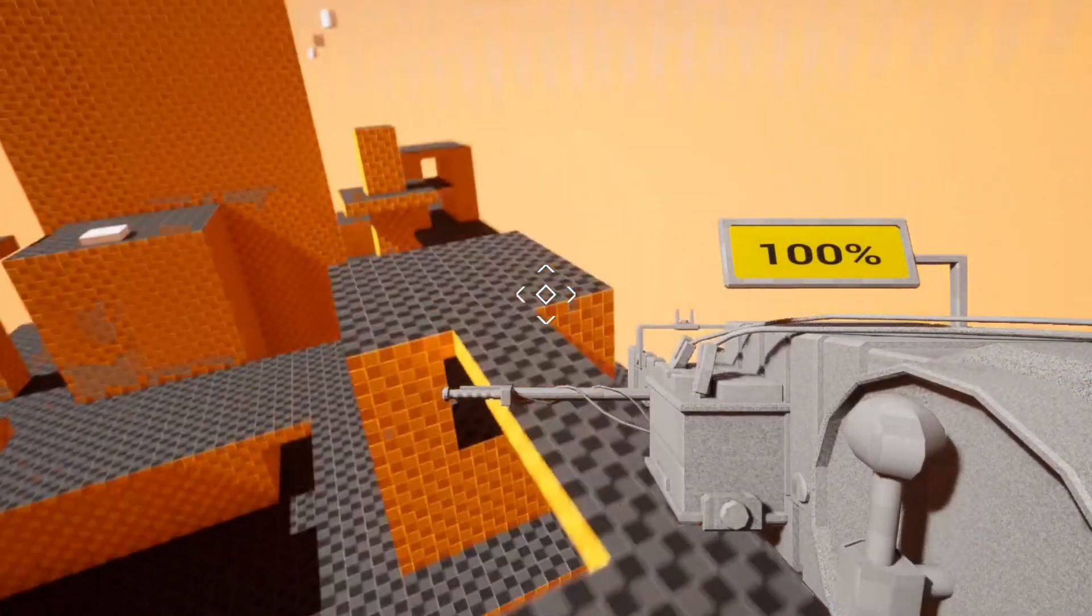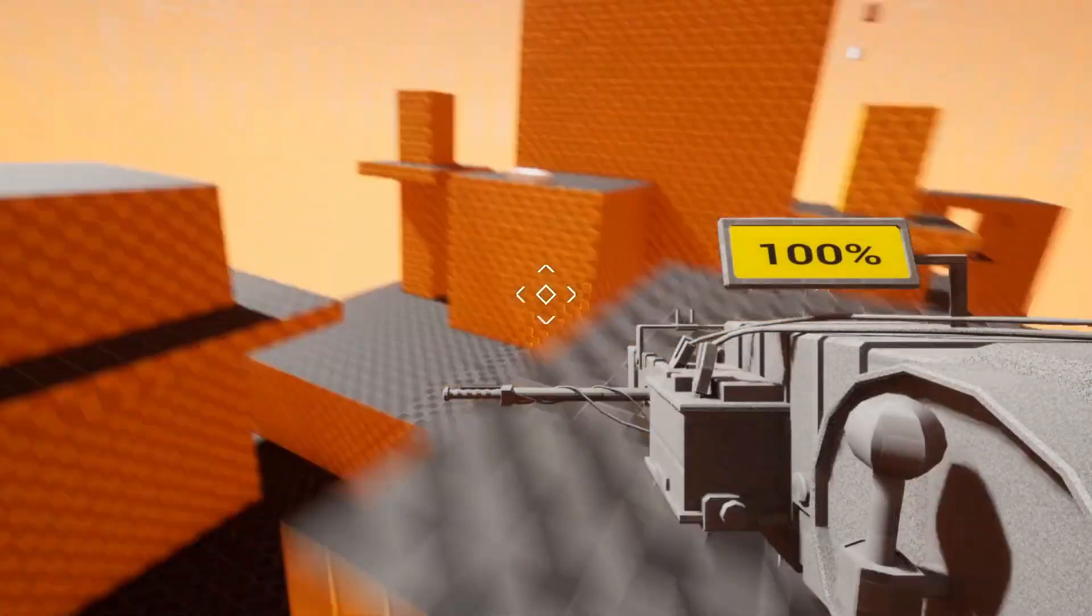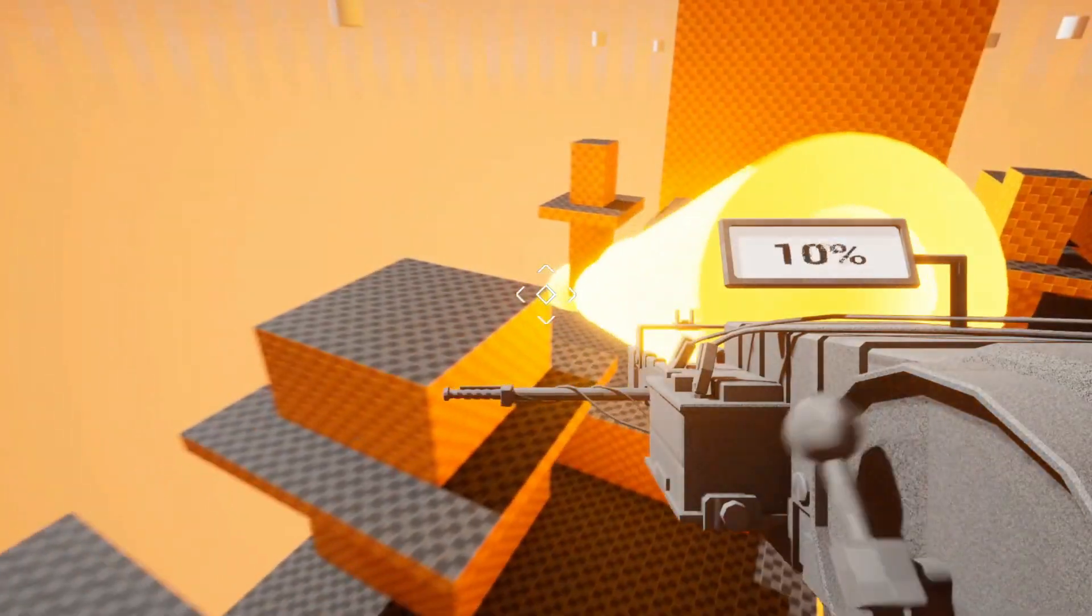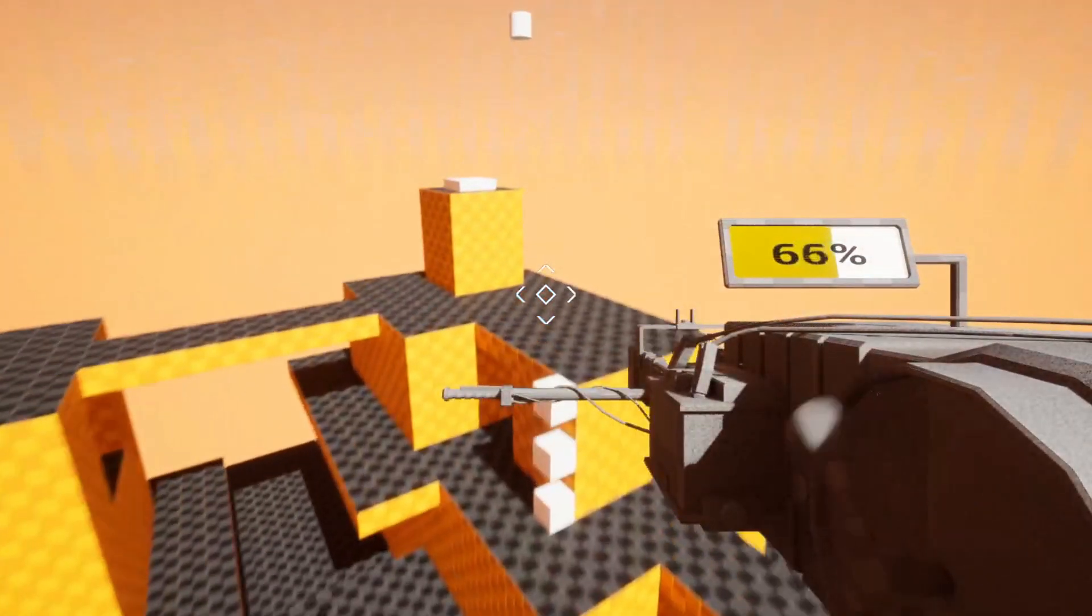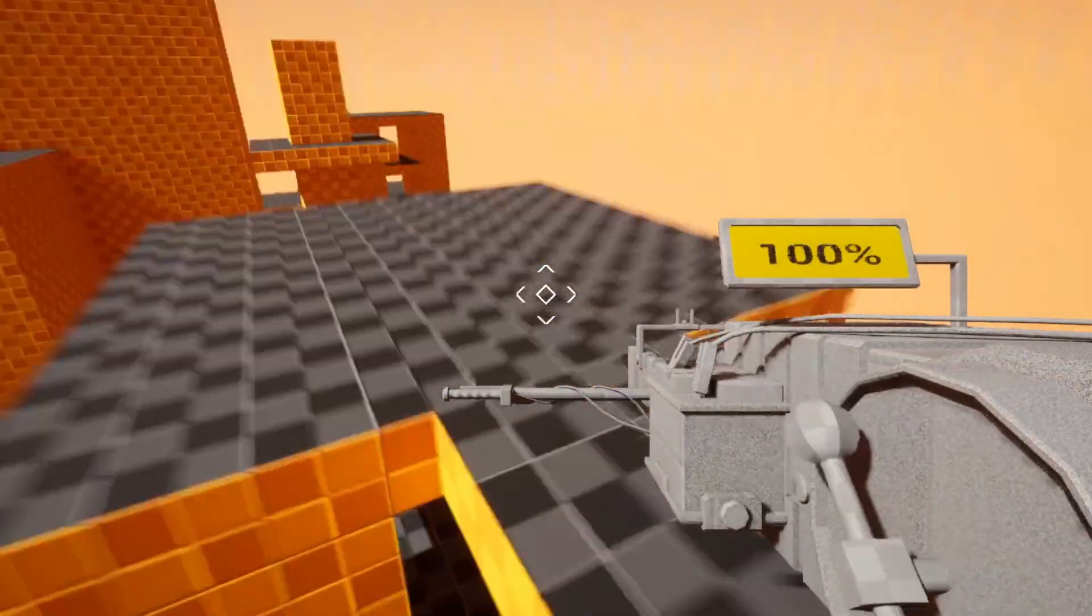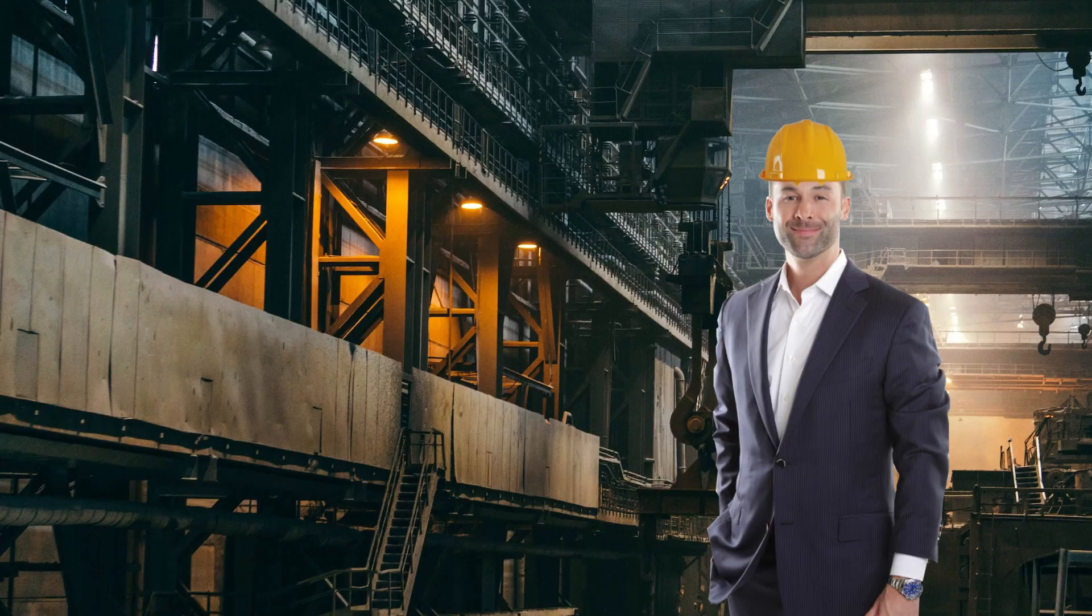As the player moves around to charge the laser, part of the laser even spins to help show this. And once it's fully charged, the player can fire, and this will cause the player to be launched backwards due to the power of the laser.